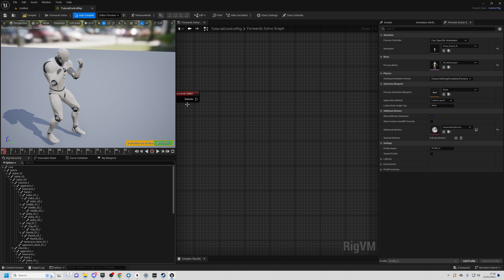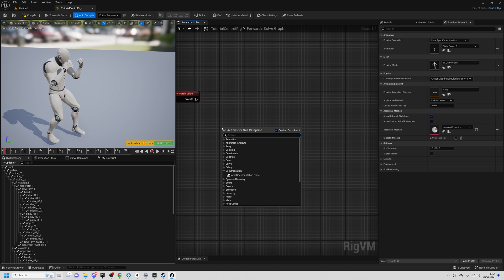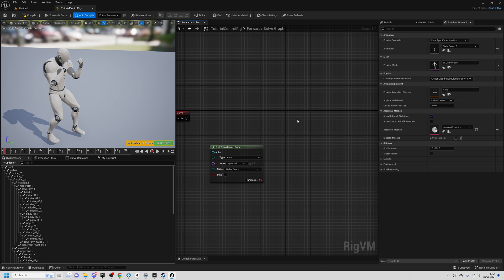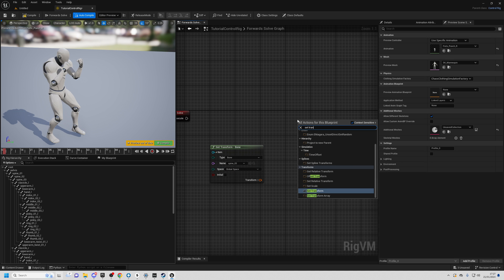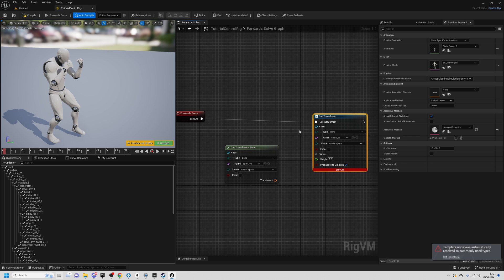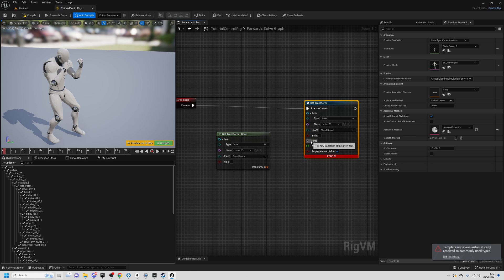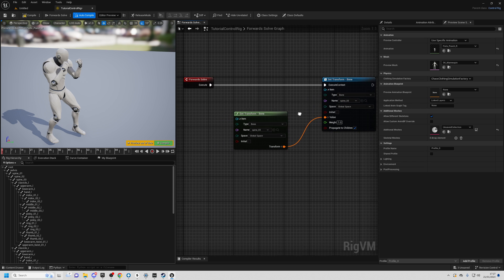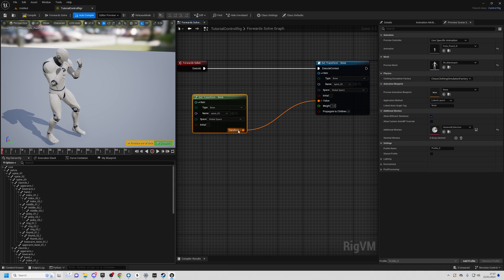We can't simply modify the transform of the bone itself because that would be in bone space — local to the specific bone we're rotating. So first, let's get a reference to the bone we're going to rotate. Right click and search for Get Transform, and the bone name is spine03. Do the same again but search for Set Transform. Under the item dropdown, select spine03 and connect up the execution path. Then drag from the transform to the value and compile — nothing changes because we're getting this transform and setting it back.